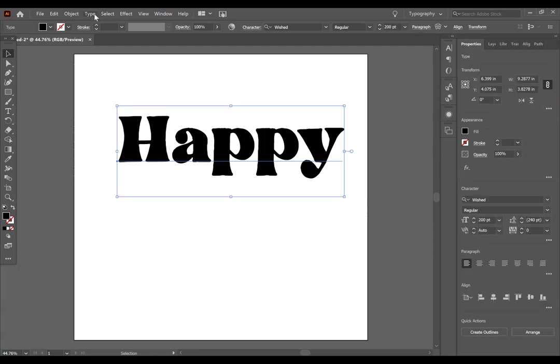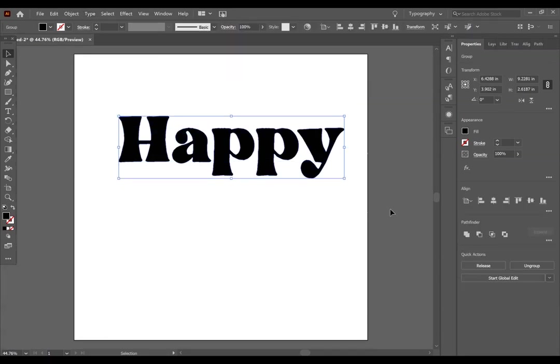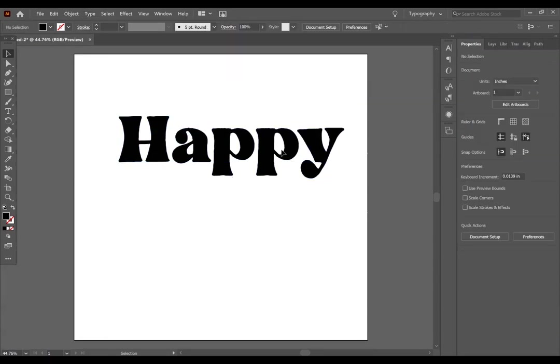Then go to the top, click type, and create outlines. So you will see that this is no longer editable. Your text is pretty much where it is, and this is now considered a compound path.